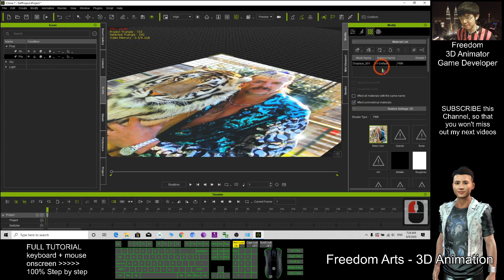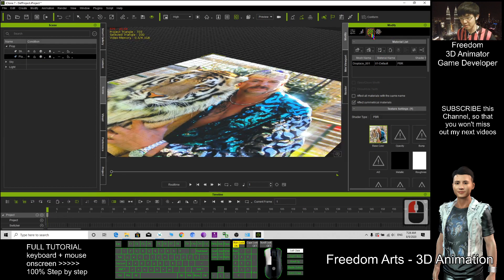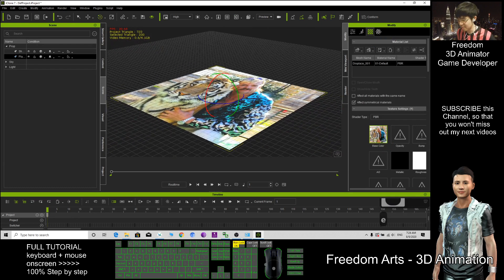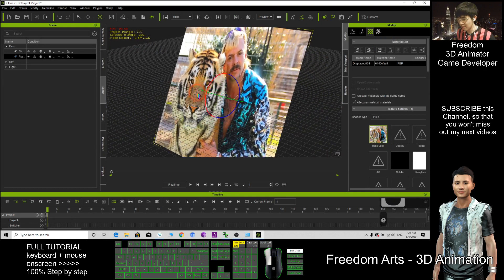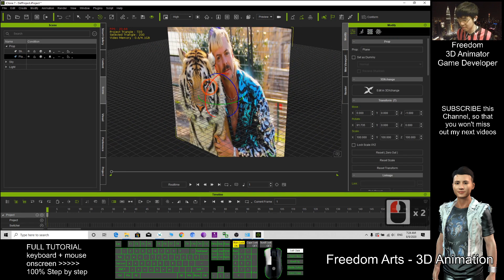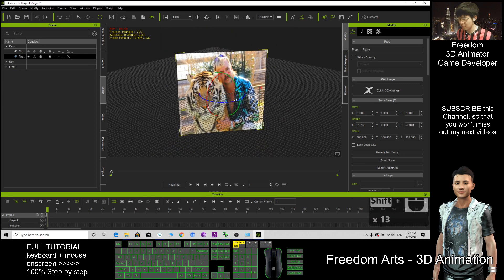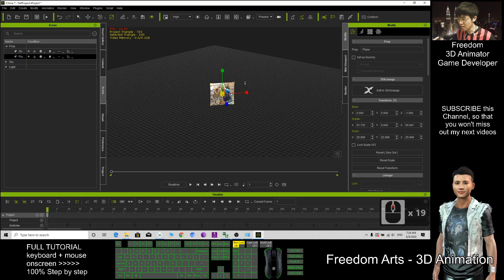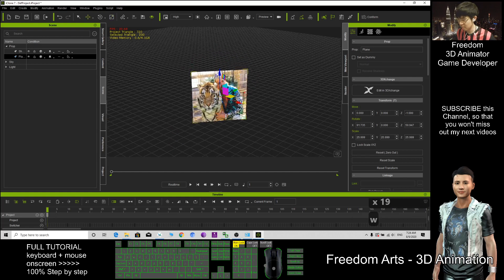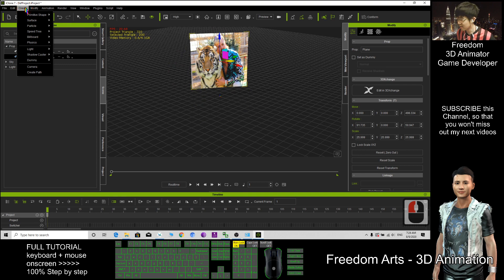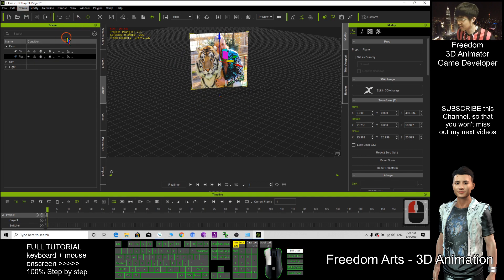Now you can see the texture has been replaced with this. I create another plane — create surface, another plane.